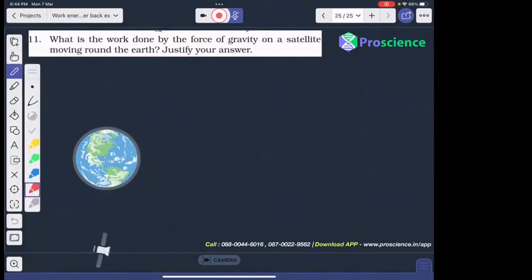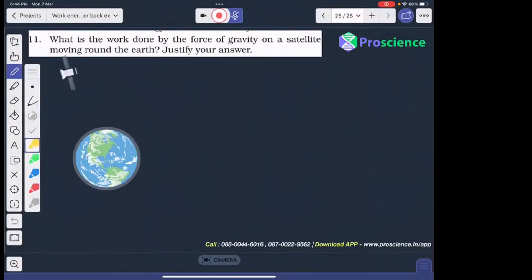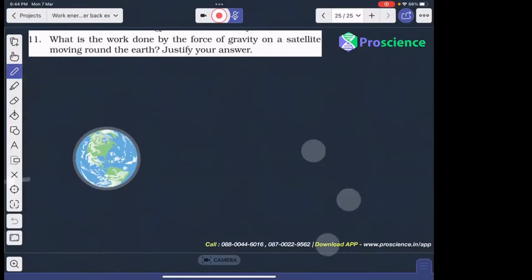So, what is the work done by force of gravity on a satellite?